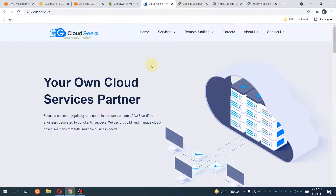Bismillah ar-Rahman ar-Rahim, assalamu alaikum. My name is Muhammad Asim, I'm working as a DevOps engineer. In this video I'm going to show you how you can set up the ECS cluster — the Elastic Container Service provided by AWS — and we are going to set up the ECS cluster via Terraform. I'm also going to show you the capacity providers, which is the automated service provided by AWS to manage your ECS resources.